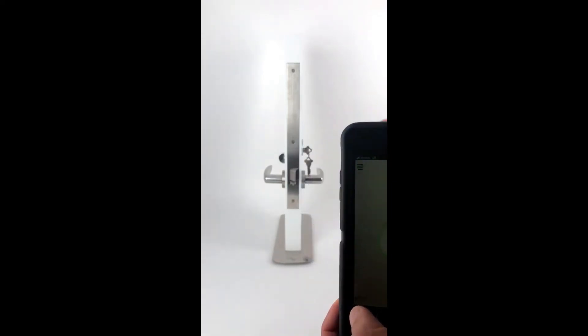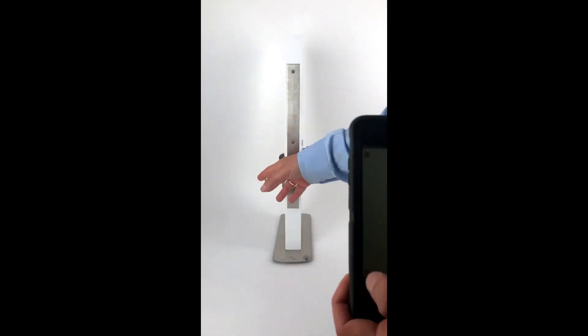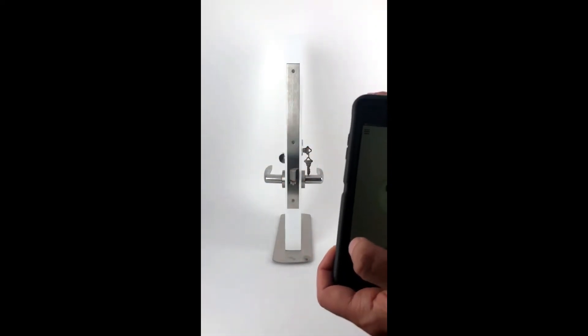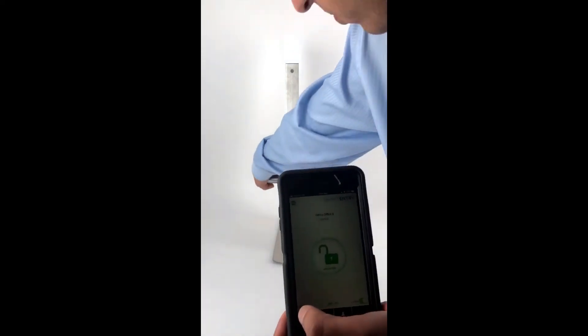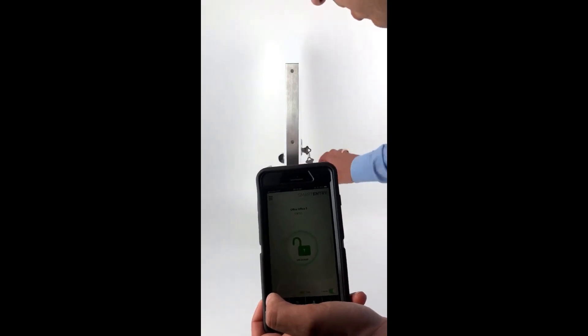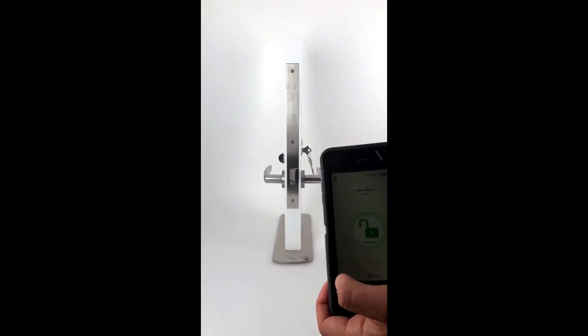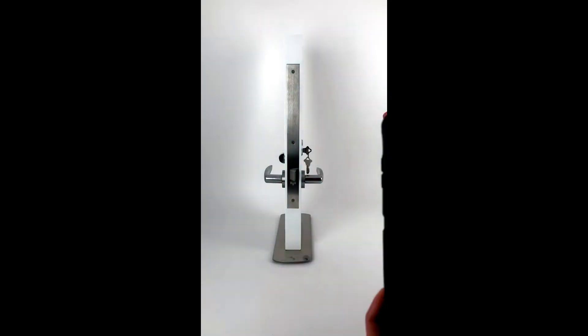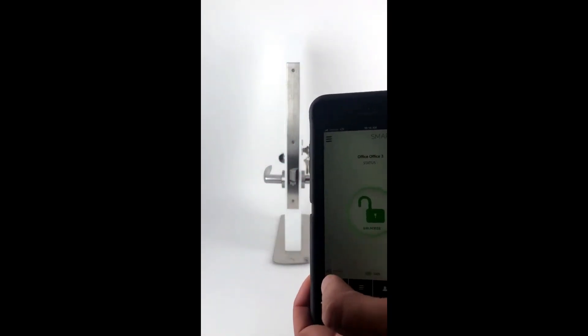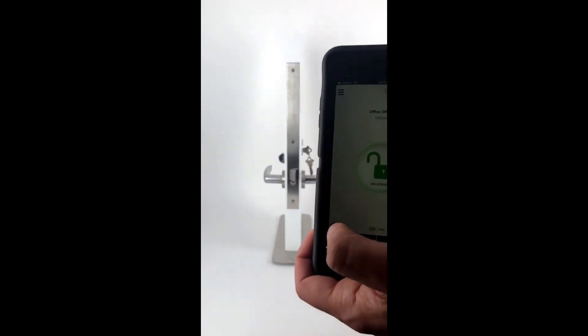Either way, when I egress out, the outside handle unlocks and stays unlocked. And the application is that basically you don't want to get locked out.